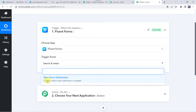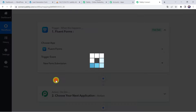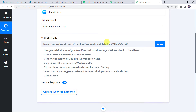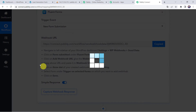Select the trigger event as New Form Submission. Now we can see a webhook URL and some instructions. By following these instructions you can set up the webhook in your Fluent Forms specific form. I will just copy this webhook URL from here and take you to my WordPress Dashboard.